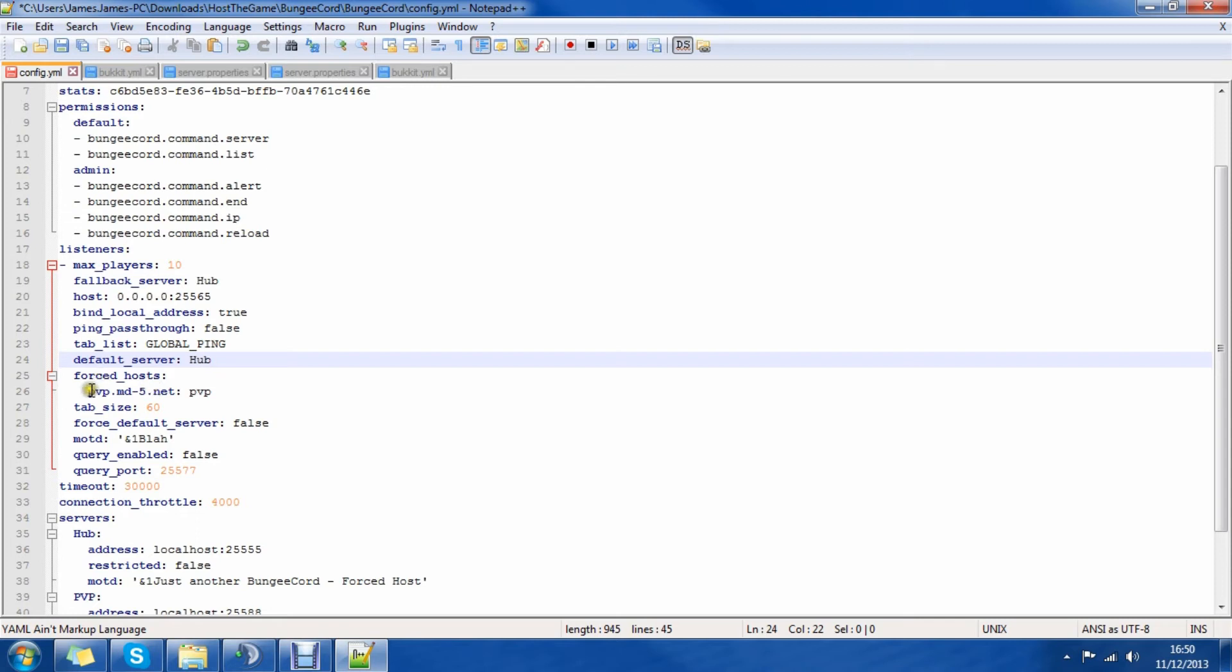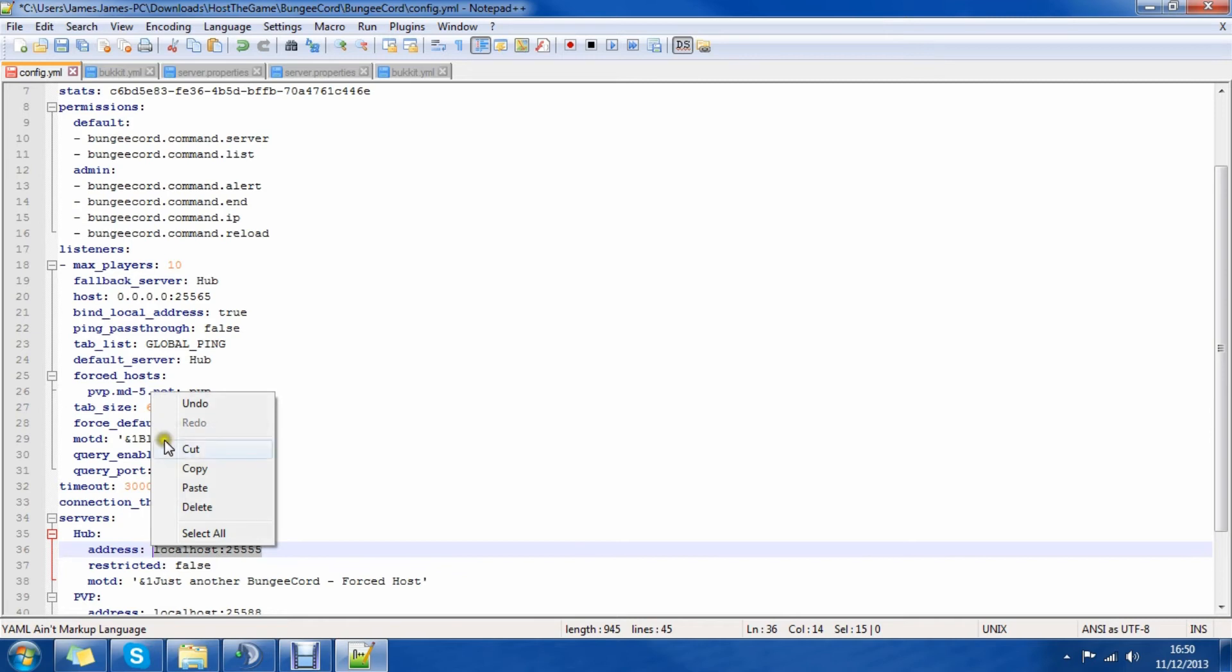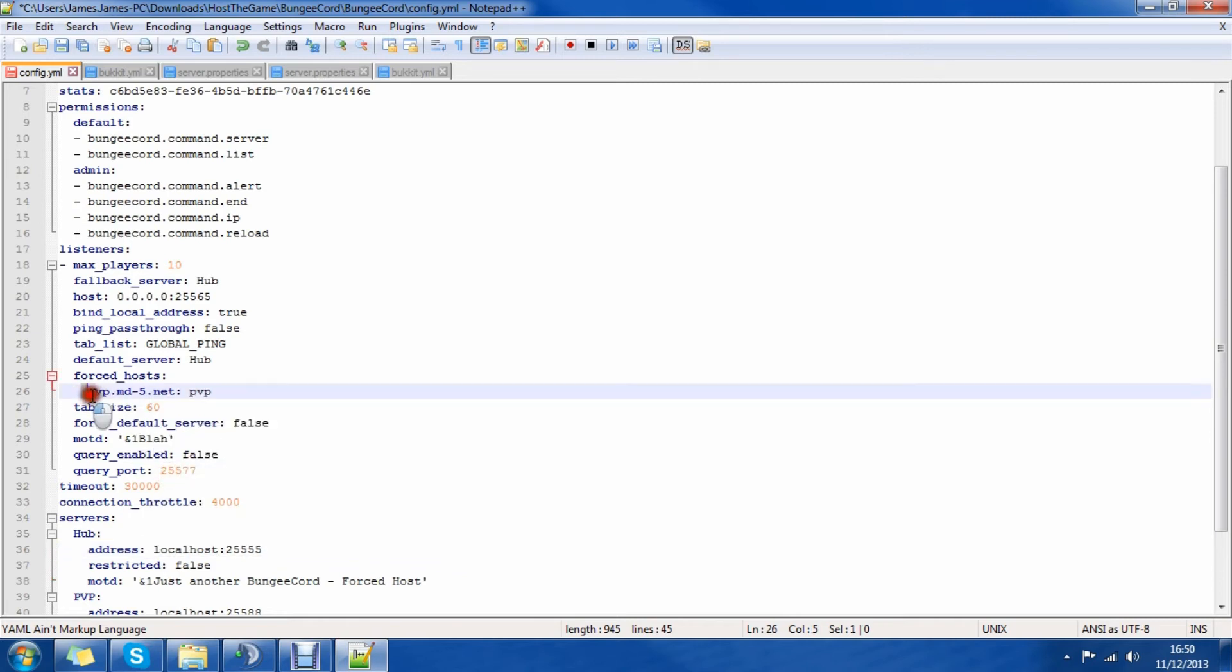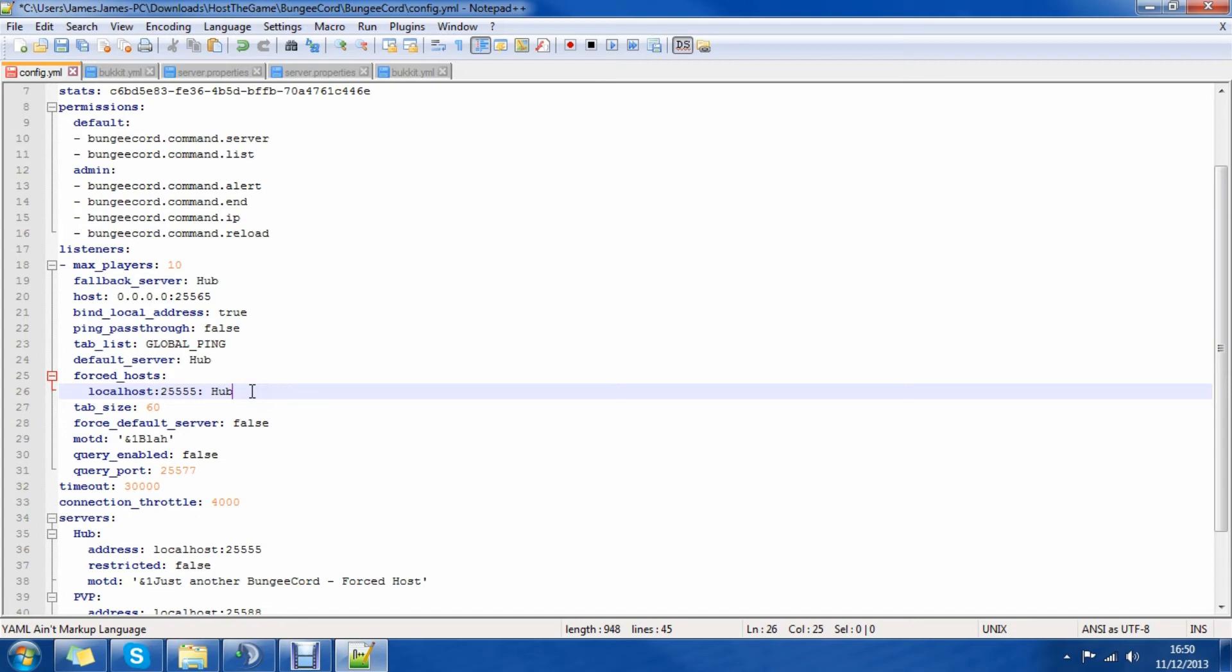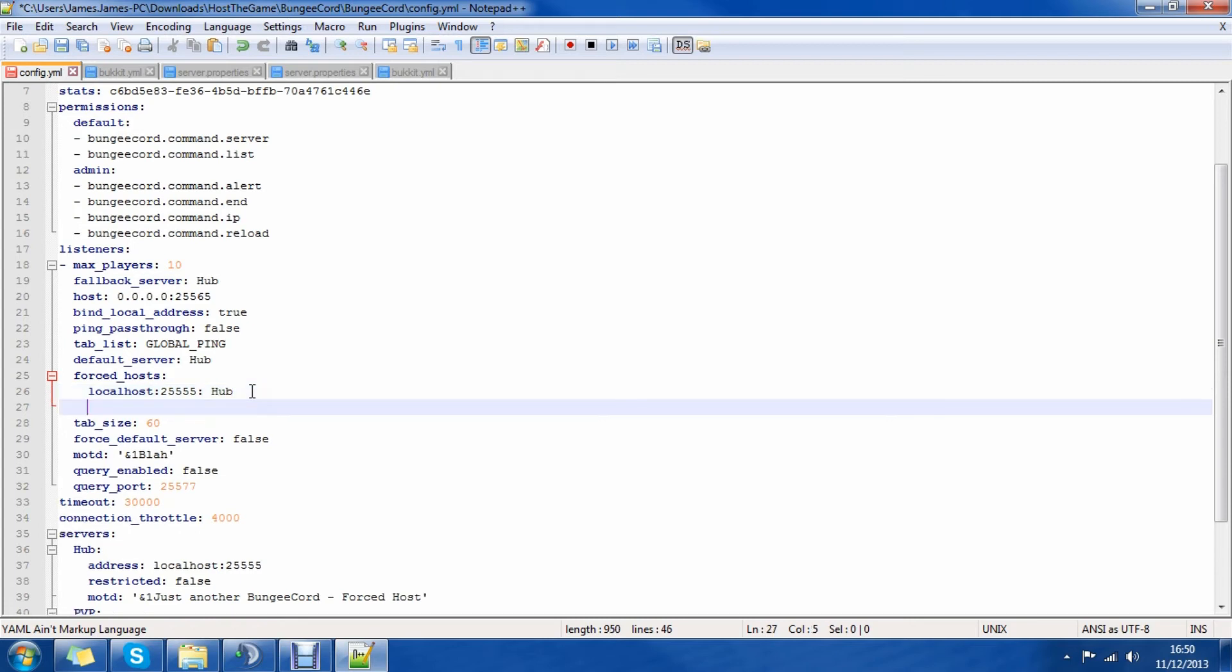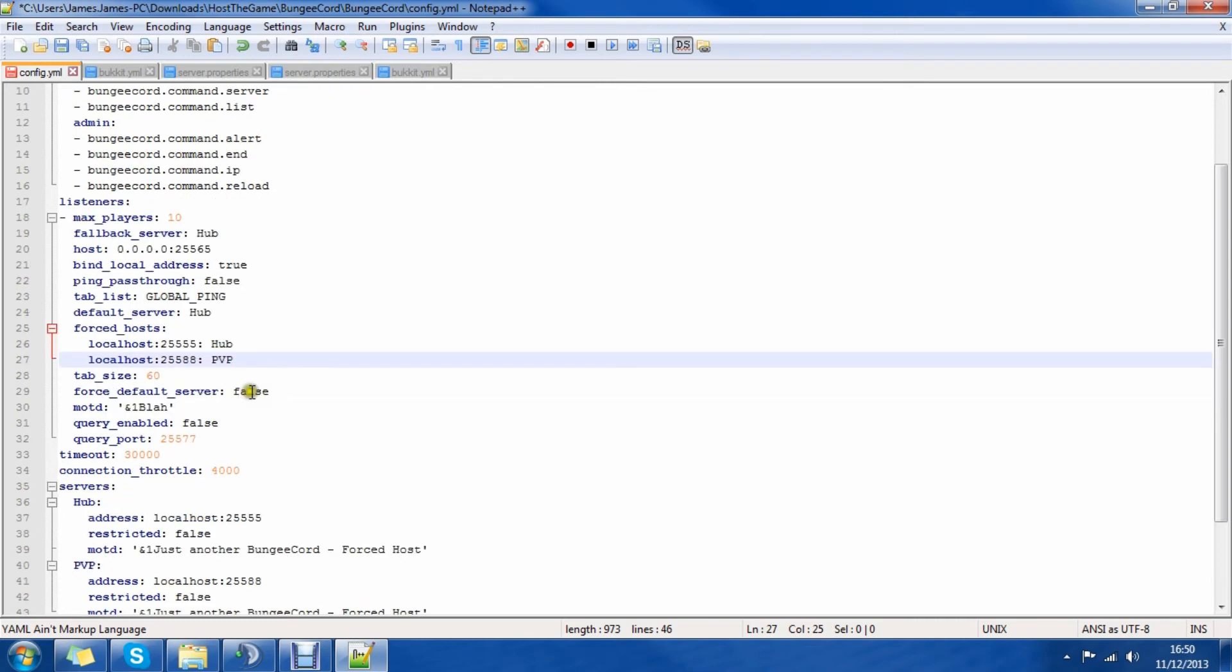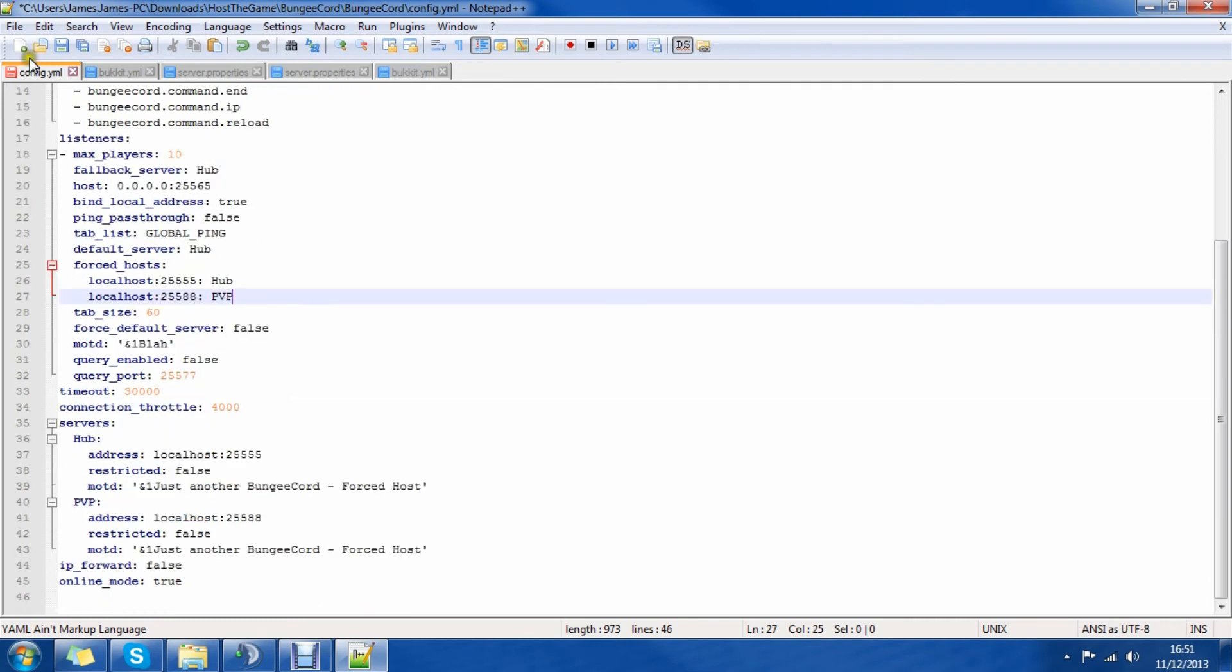The default server for me again is going to be hub, the main server. The forced hosts, you're going to need to enter these two bits. So we've got the address here for hub so I'm going to paste that where it has that IP address and I'm going to change that to hub. Then we're going to have again localhost 25588 and that's going to be PVP. OK that should hopefully be all the config done now, we want to save it.